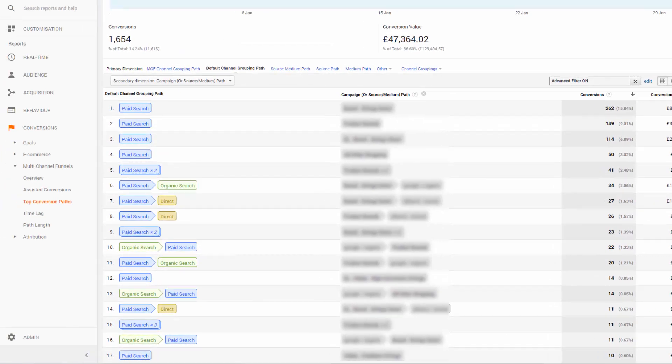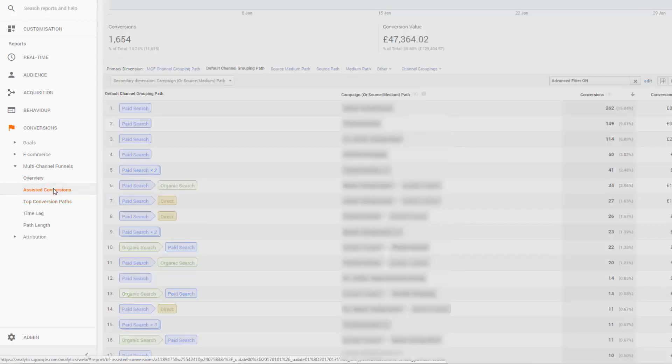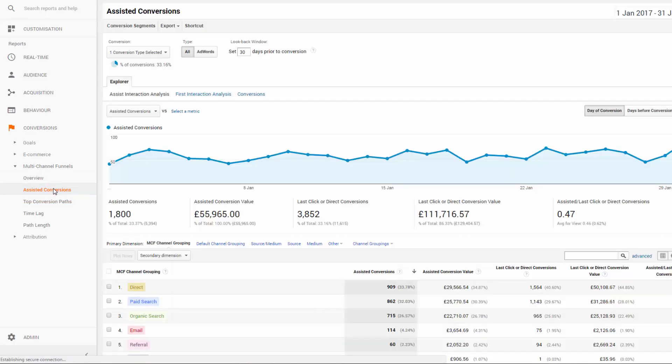We can go to the assisted conversions report to see what the actual conversion value is when it's split into linear attribution.